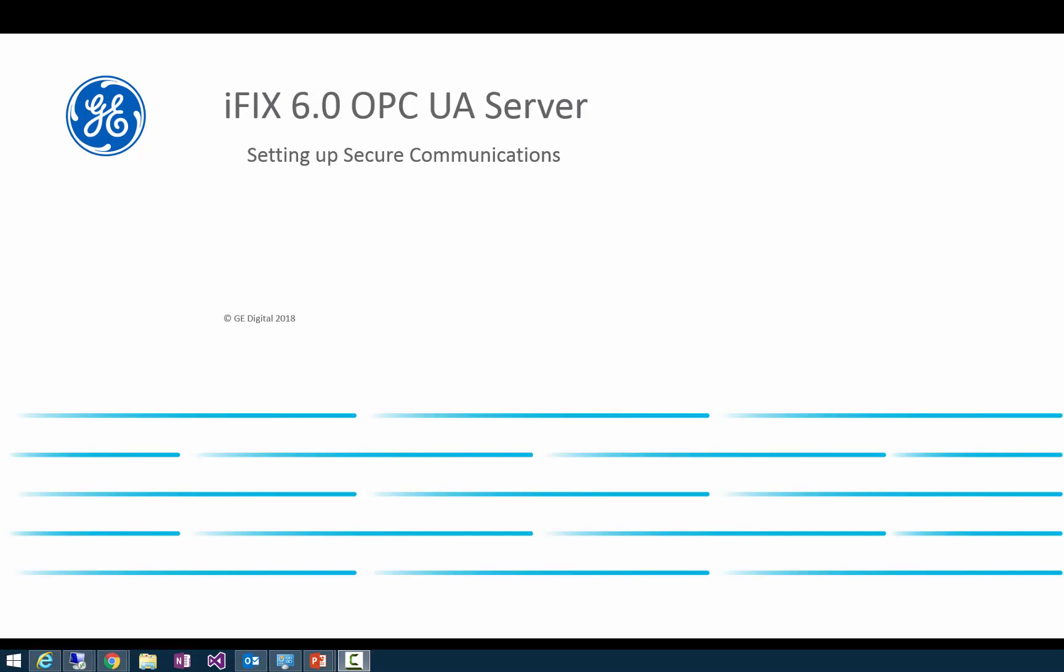Today, we're going to talk about how to set up secure communications. This is one of the key features of OPC UA and allows you to establish secure connections to the iFix OPC UA server from clients on different machines within your network.